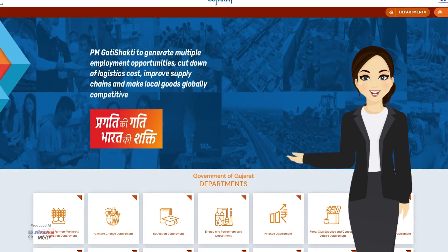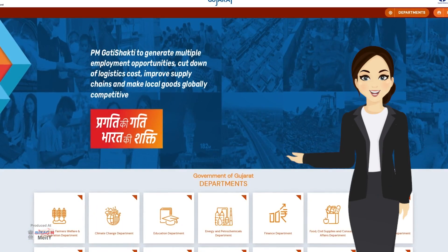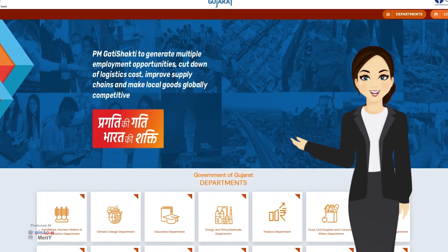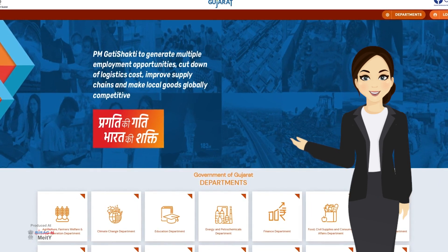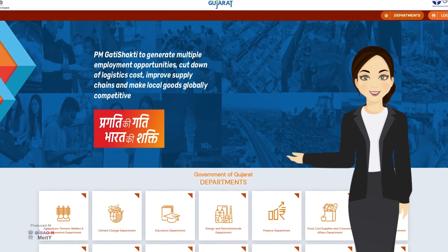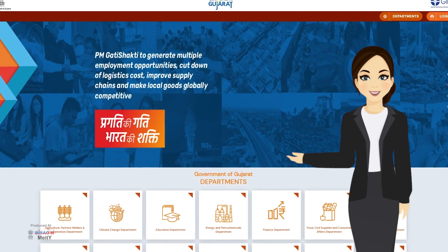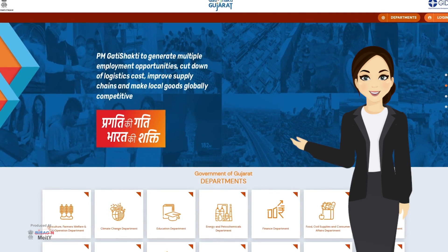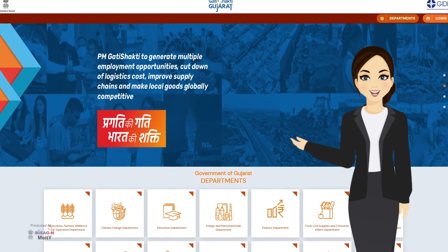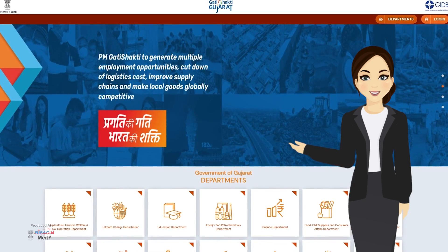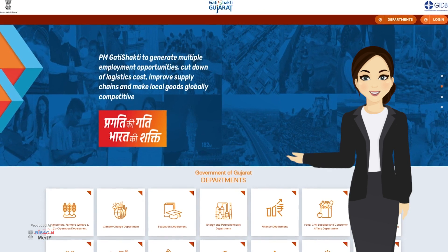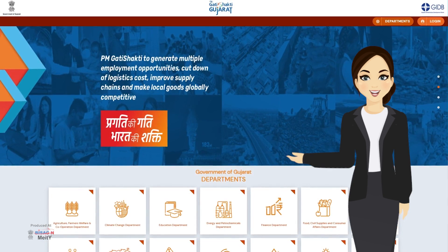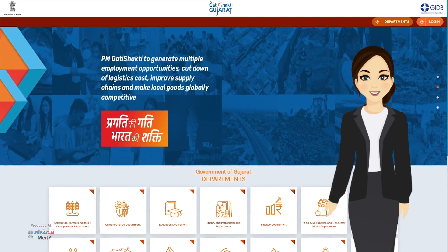So friends, in today's video, we learned how information about any building of Gram Panchayat and its polygon can be uploaded in the Gati Shakti Gujarat Portal through this wonderful Gram Panchayat mobile app. I will meet you again in my next video to enlighten and educate you about another important procedure of PM Gati Shakti Gujarat Portal. Goodbye.